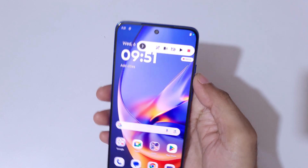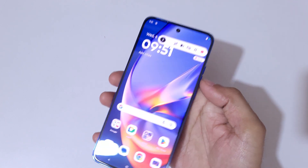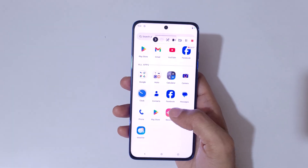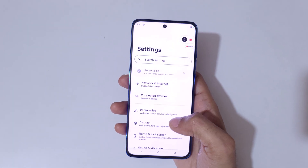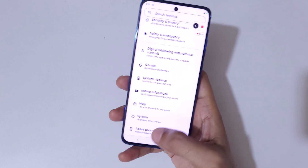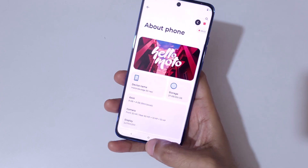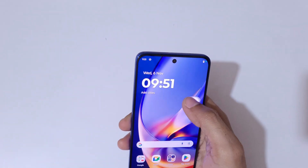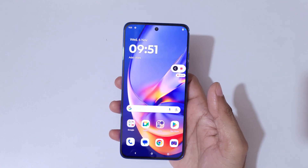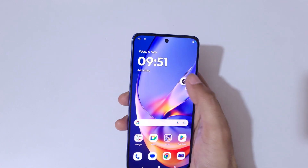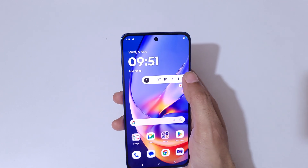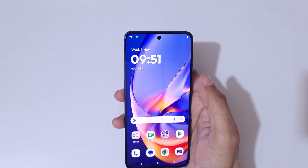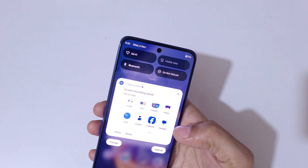By tapping the toolbar button it will pause the screen recording, and again tap to resume it. You can also drag and move the screen recording toolbar. To stop the screen recording, simply tap the stop button.